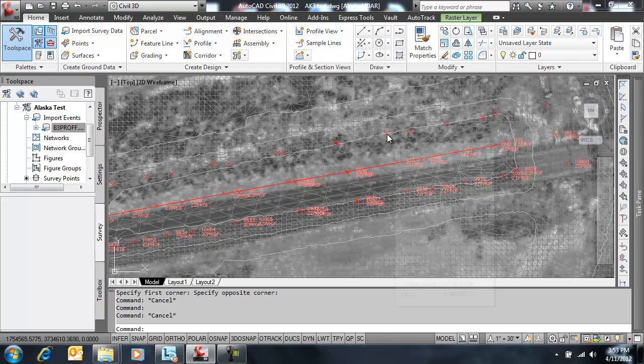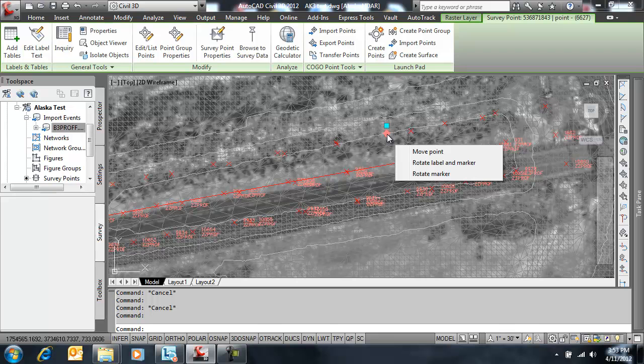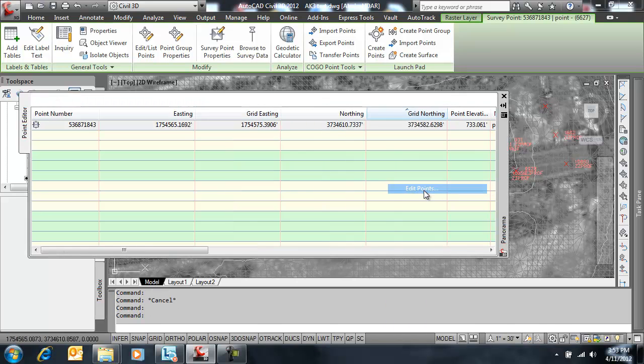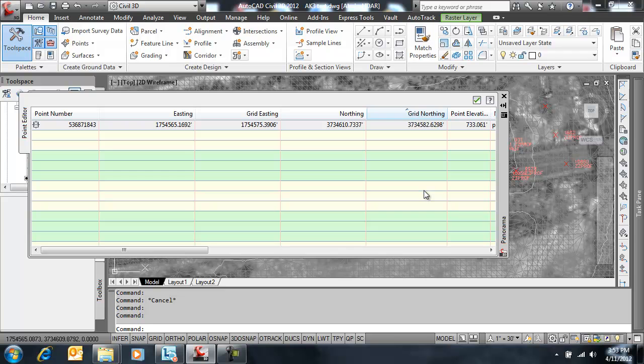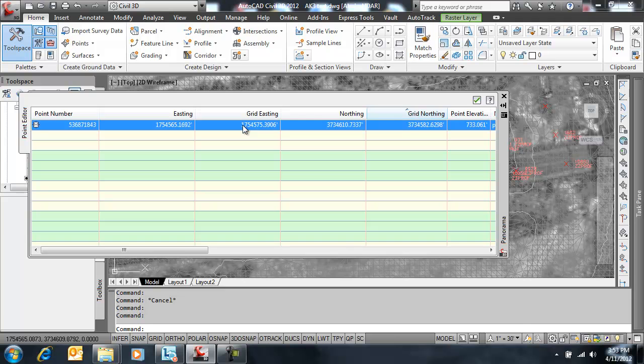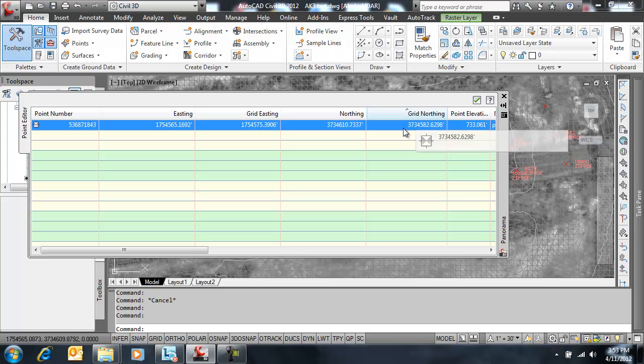So why did this happen? Well I'm going to go to the point edit. Just right click on one of these points and hit edit and explain what happened. So the survey database comes in from the point list and it's fine. The transformation doesn't do anything to it. But as soon as you insert those points into the drawing and with the transformation settings turned on, it's going to put the coordinate in the grid northing, grid easting field. Because there's no such thing as grid northing, grid easting over in the survey database.